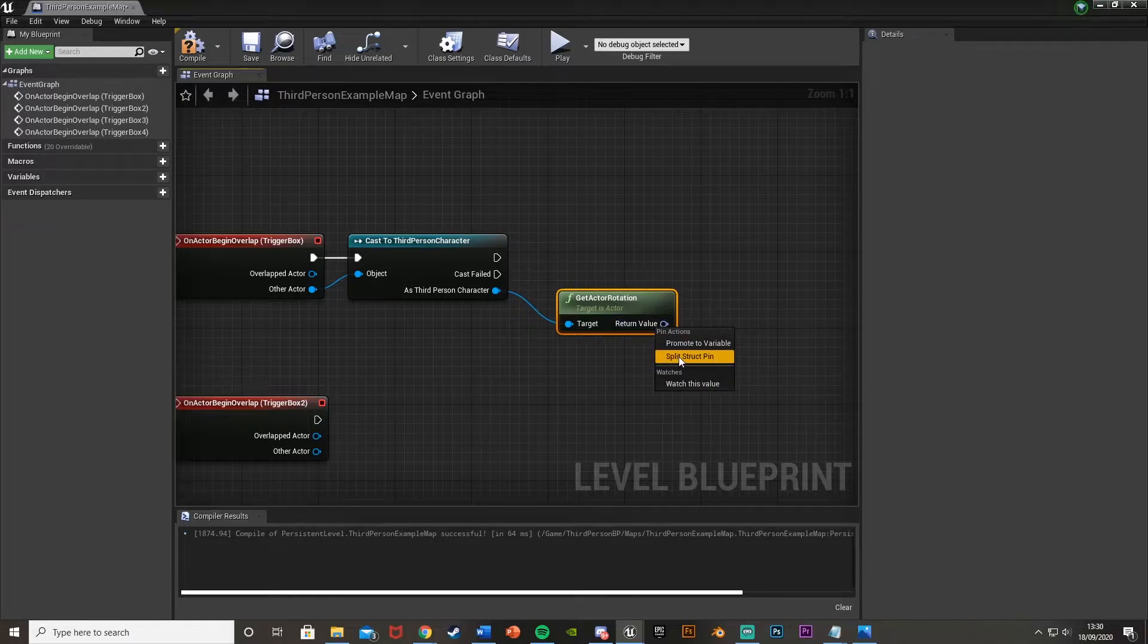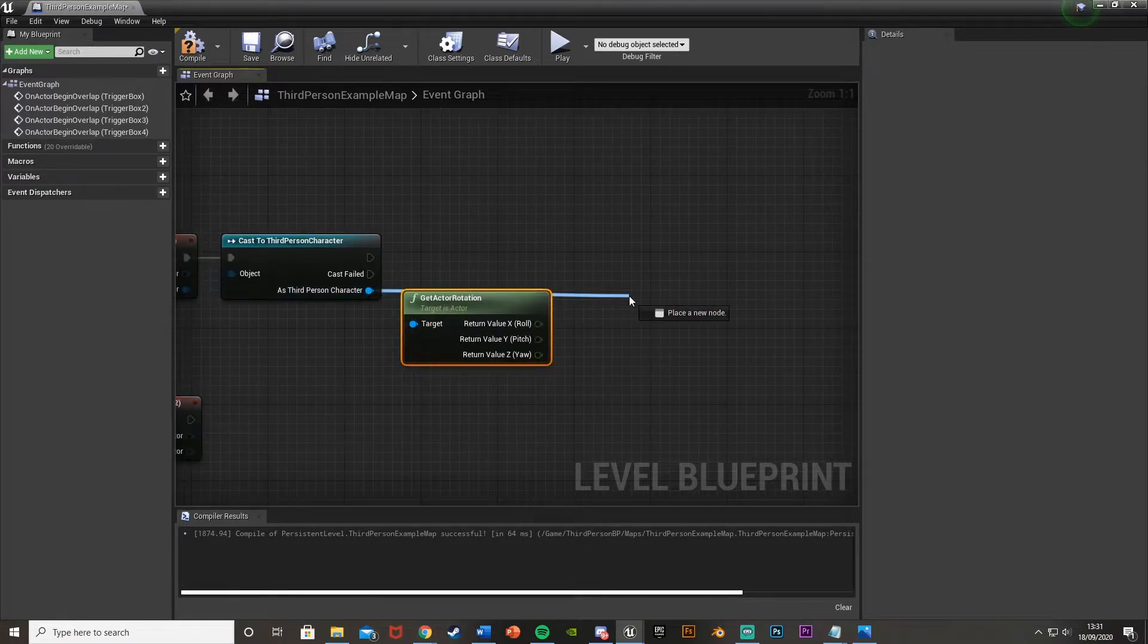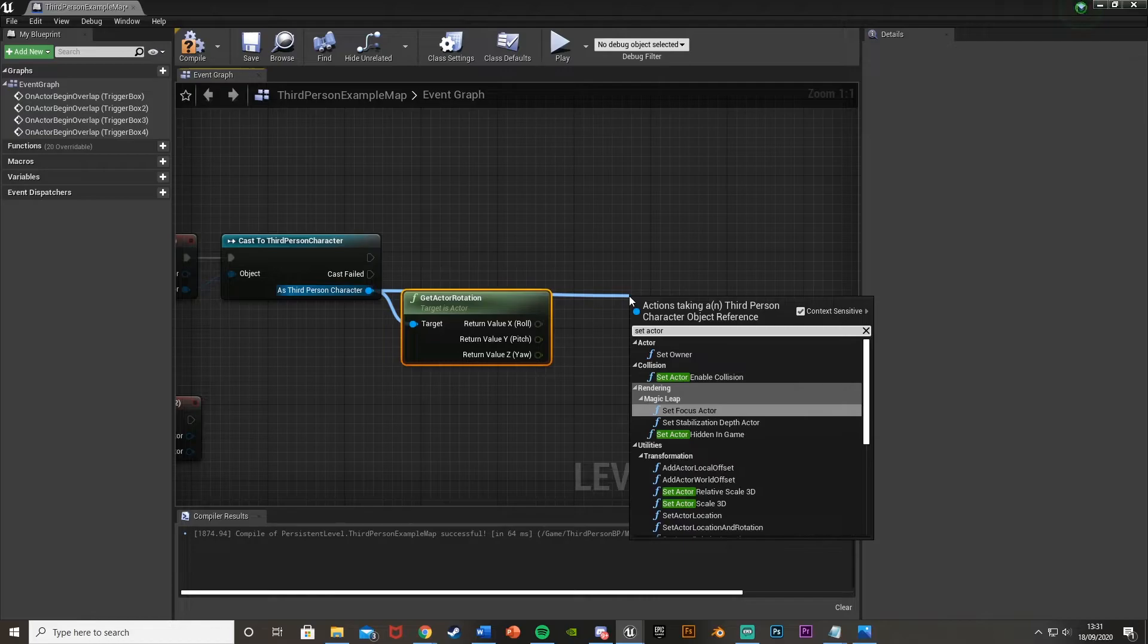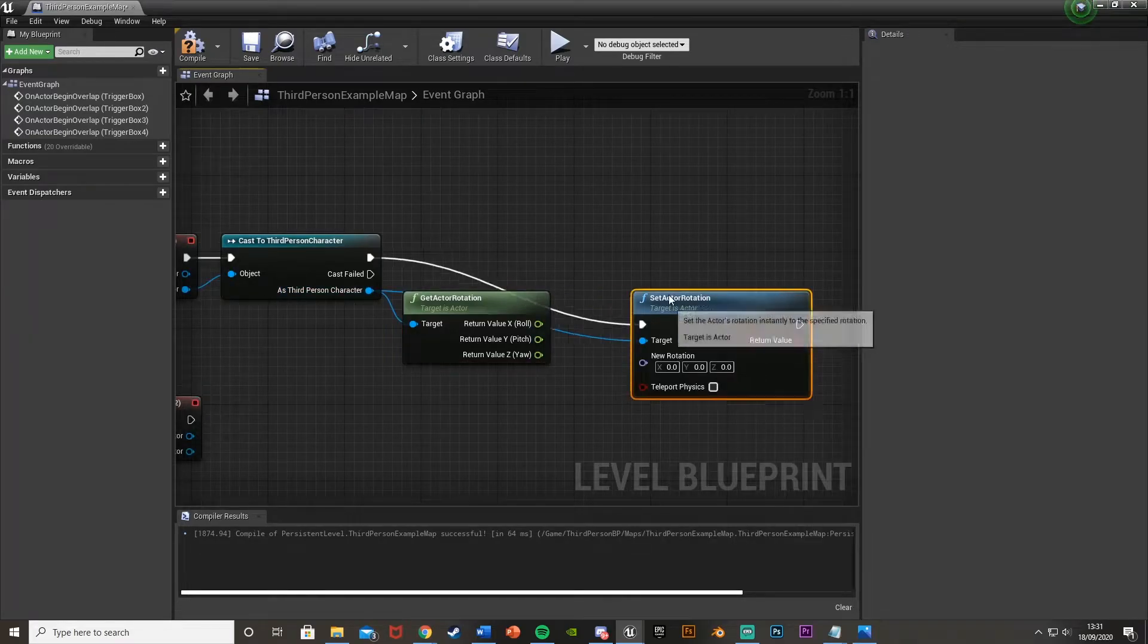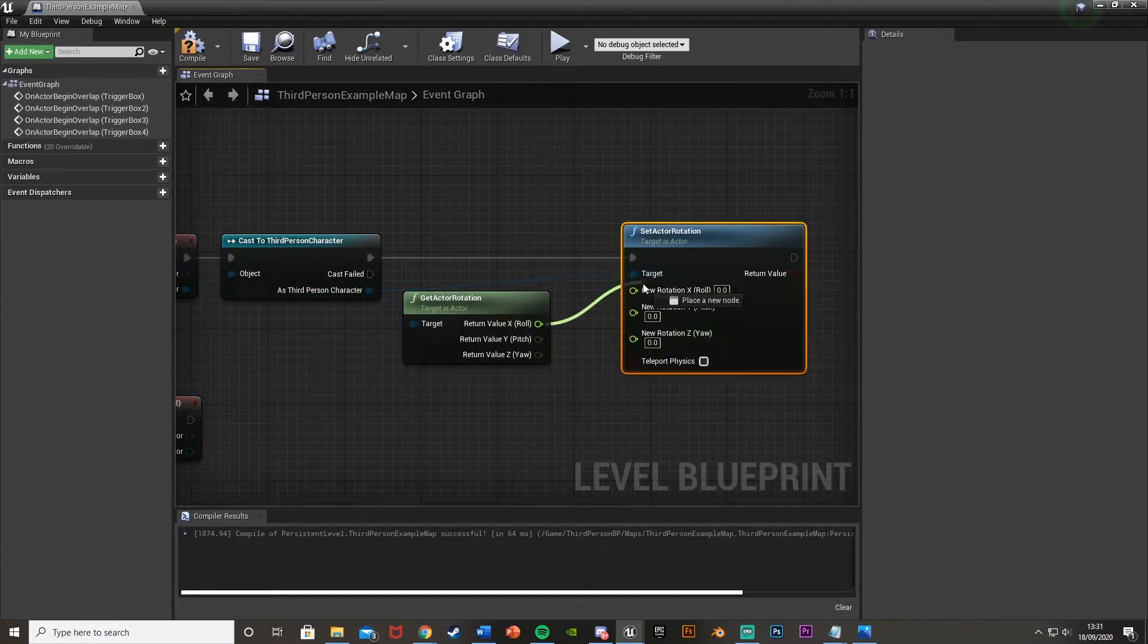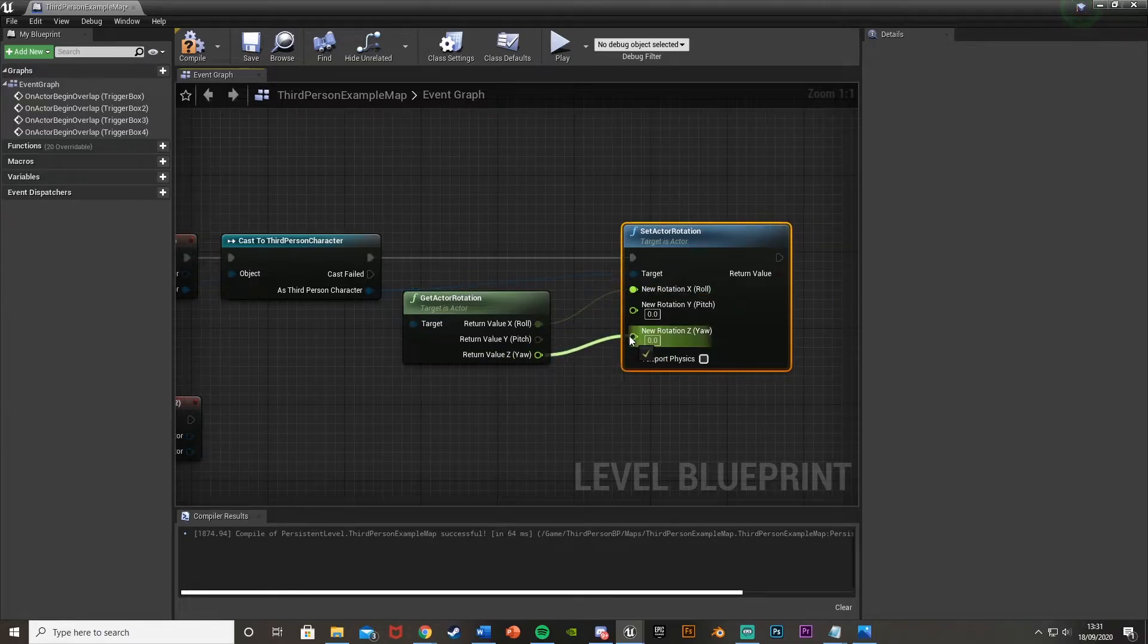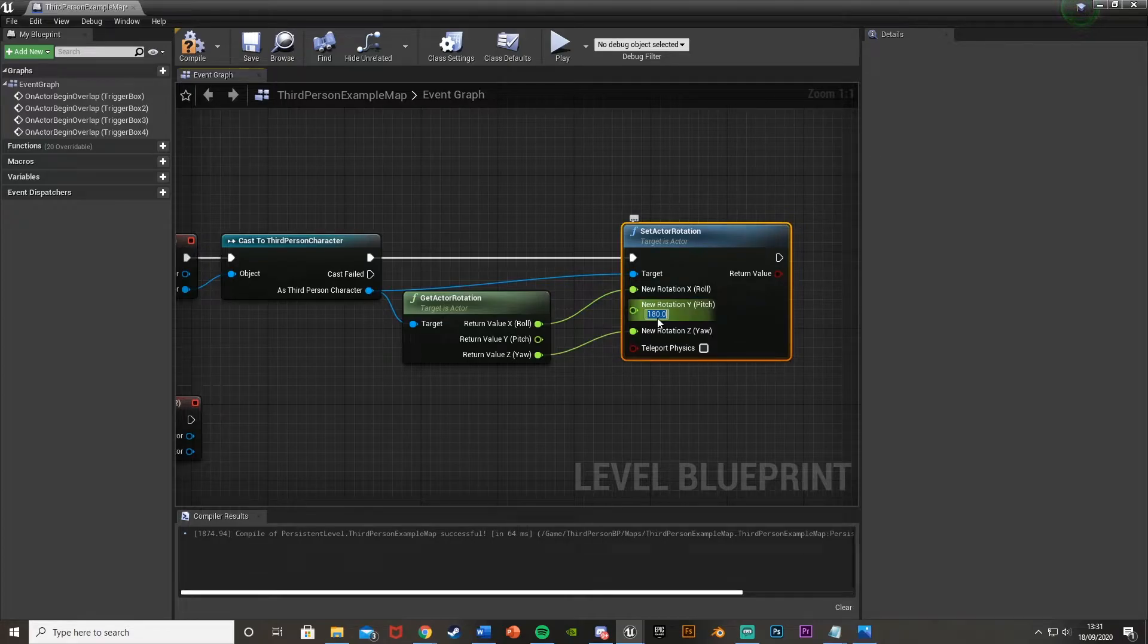Right-click on return value to split structure pin. And then again, as third person character, set actor rotation, like so. And again, right-click, split structure pin. X going to the X. Z going to the Z. And the Y, we're just going to do 180.